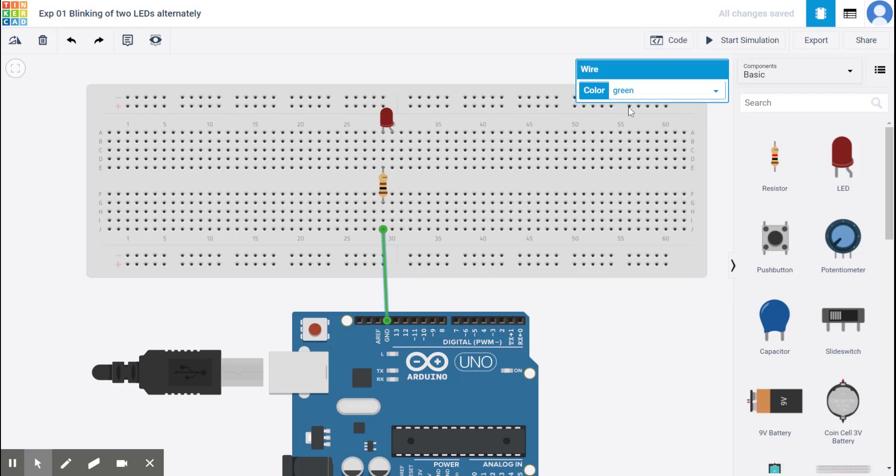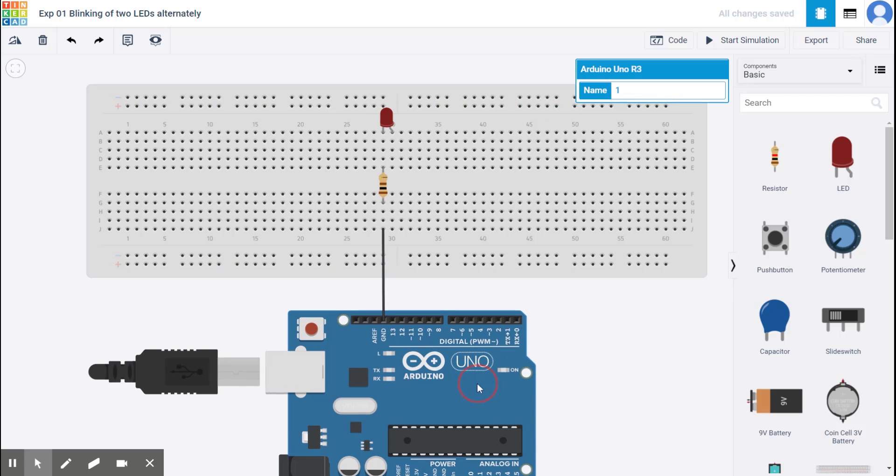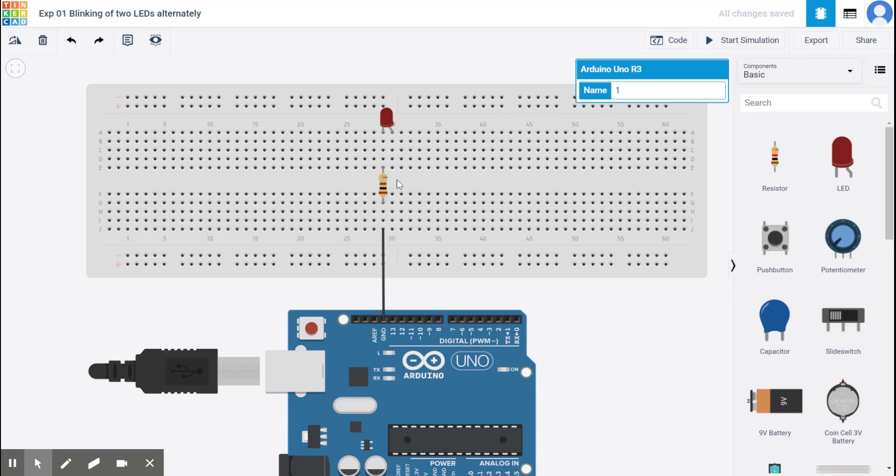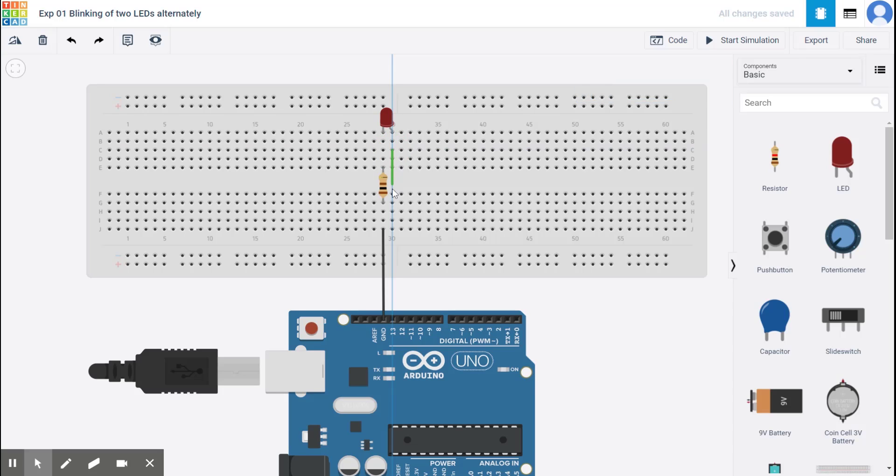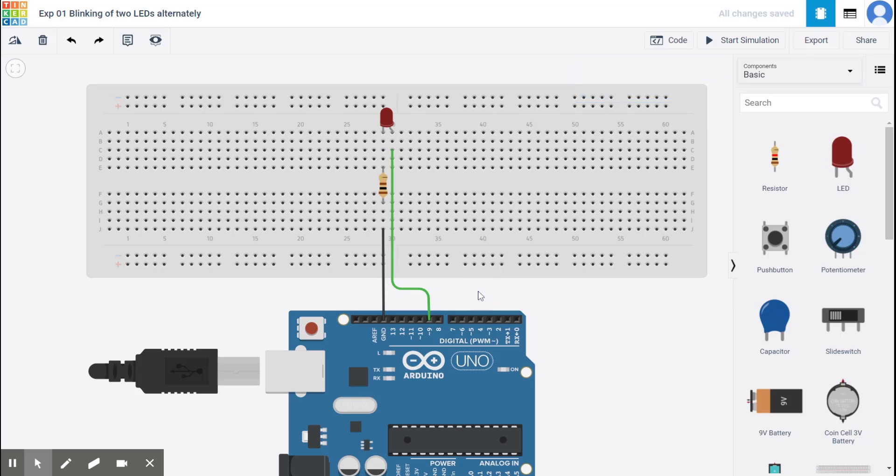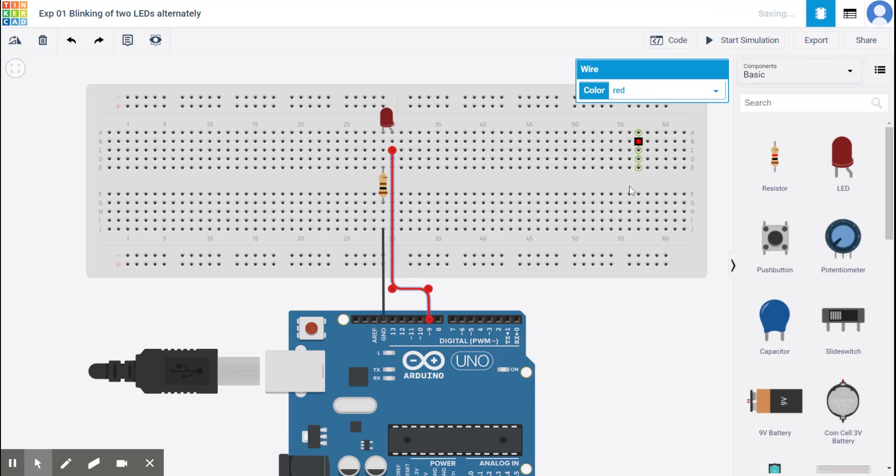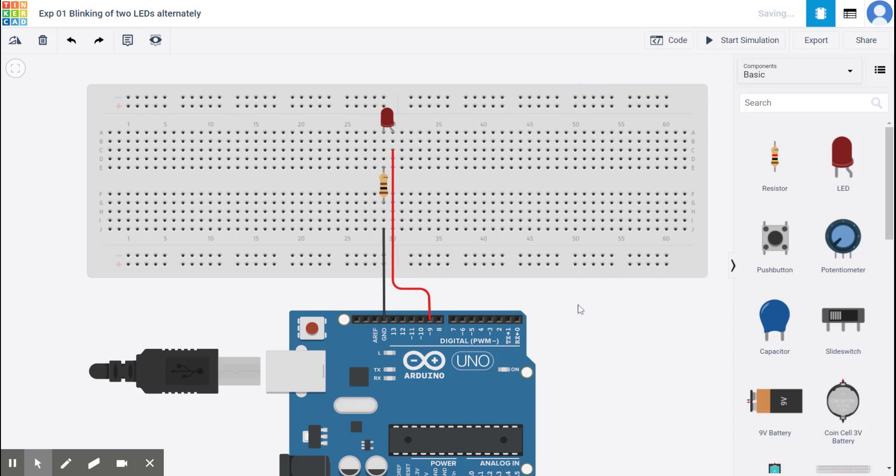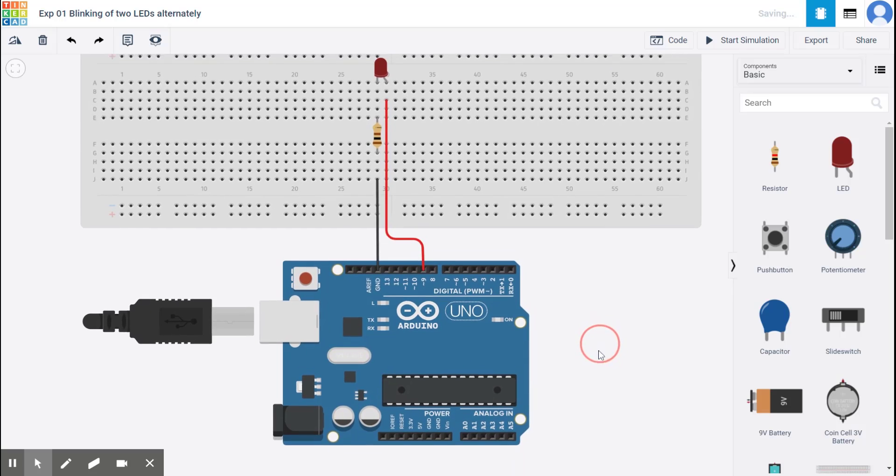You can also change the color. So let me change this color to black. And I want the positive side, the P side of the LED to be connected to pin number nine. So I'm going to take a cable, come here and I want to make it symmetric. So I clicked here. So it took a turn and I right over here. I'm going to take another turn and leave it. So this is connected. Now let me change the color of this wire to red.